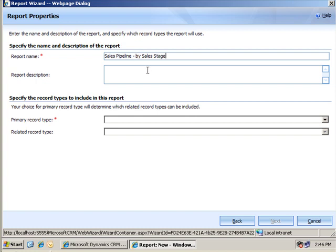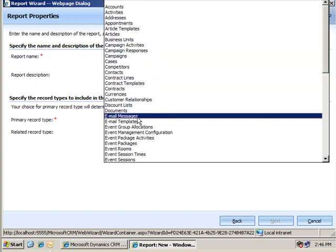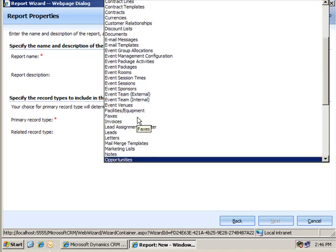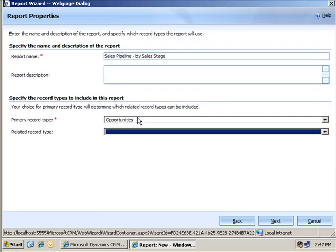I want to give it a good name, sales pipeline by sales stage, and then I want to select opportunity as the primary record type. It's the only one we need for this report, so I can click next here.